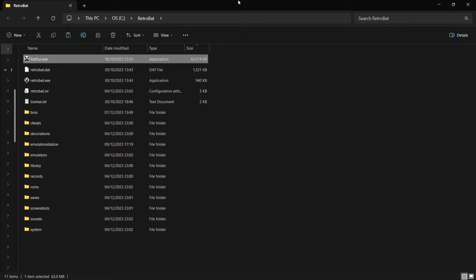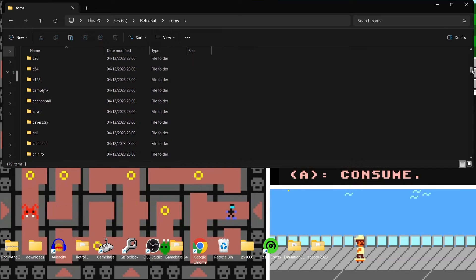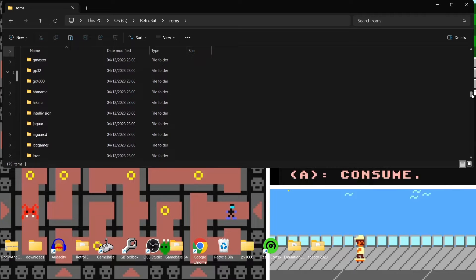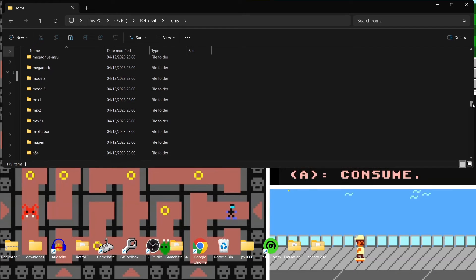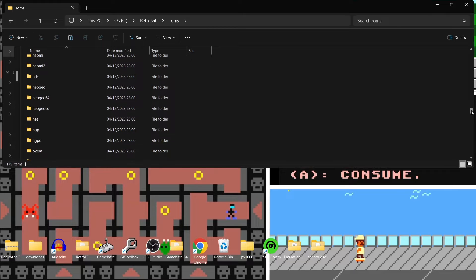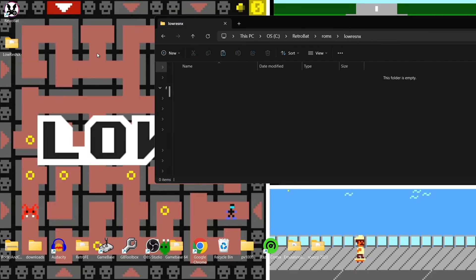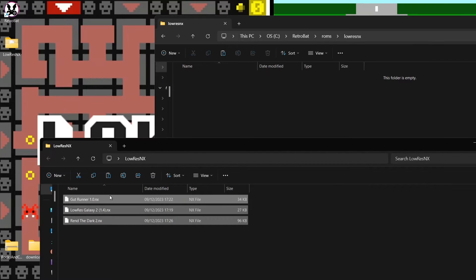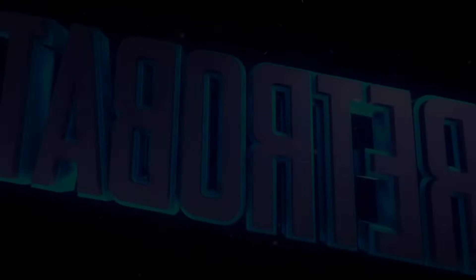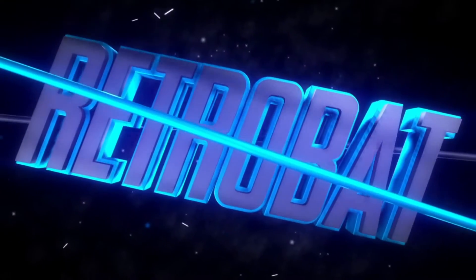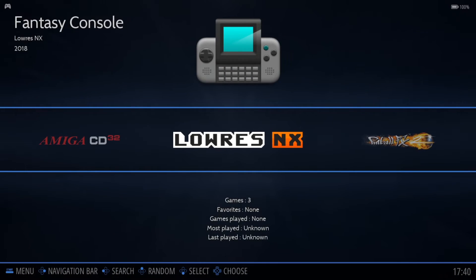For this setup guide, I've got a few games to give you a glimpse of what Low Res NX can offer. I'm going to go to my ROMs folder, find the Low Res NX folder, and drag those .nx game files in there. I'm also personally hoping that Retrobat 6 will be released this year, and as soon as it is, I'll be doing a new comprehensive setup guide. Then we can just boot up Retrobat.